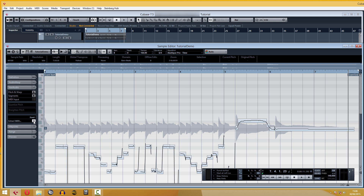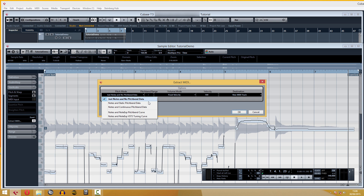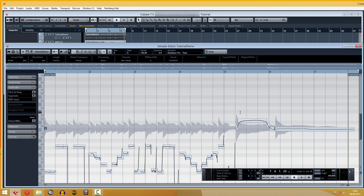To convert this into MIDI we need to click on this icon with a triangle inside. In this window you can choose the pitch mode: just notes, or notes plus pitch bend data, which in the case of guitars will be the bendings. In addition, we can choose if we want to get the volume of every note, or just the same for all of them.